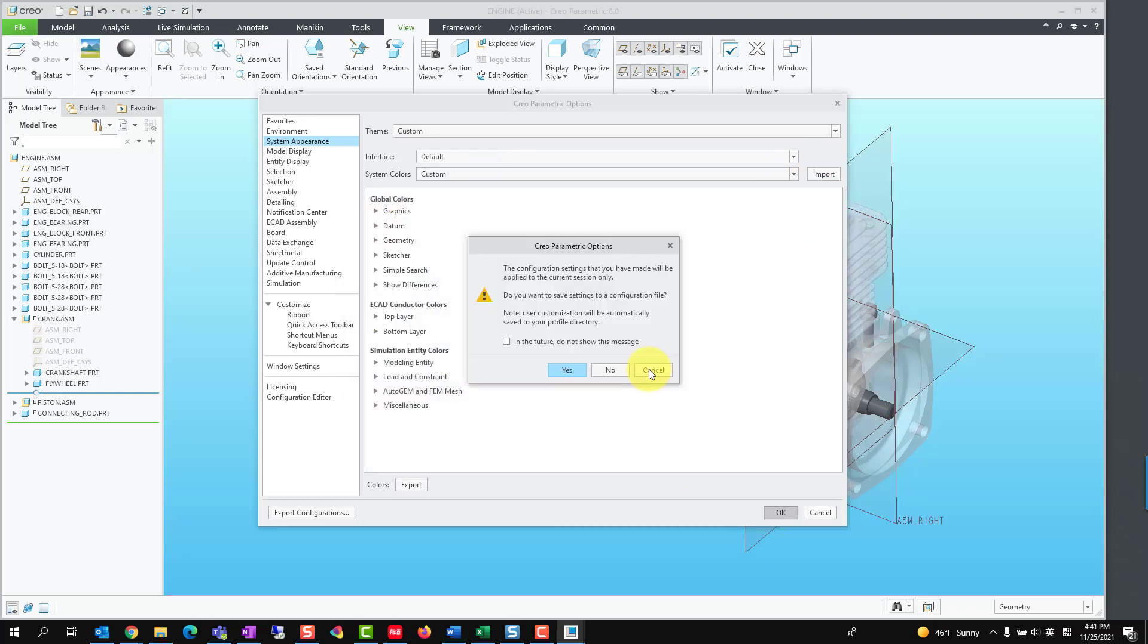Once we import a new syscol.scl file, Creo will ask whether we need to save the setting as default. If we want to load the system color in the current session only, click No in the pop-up dialog.